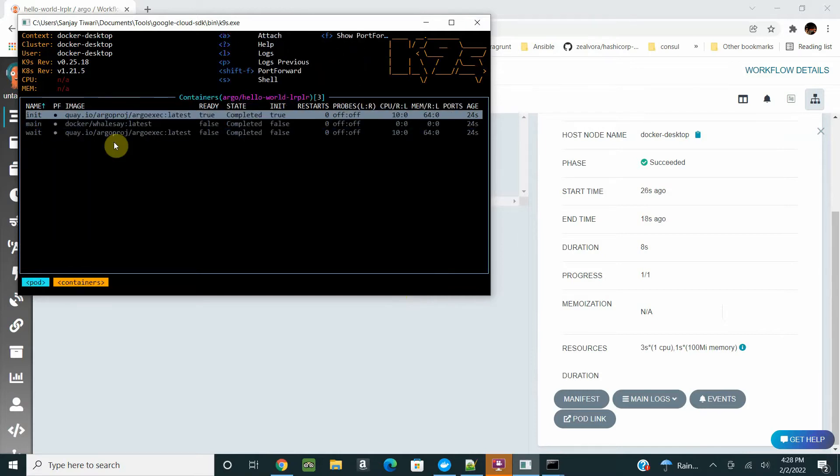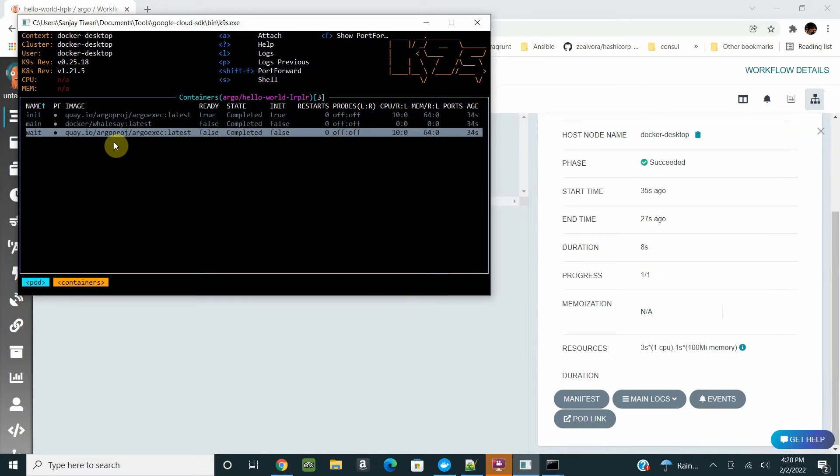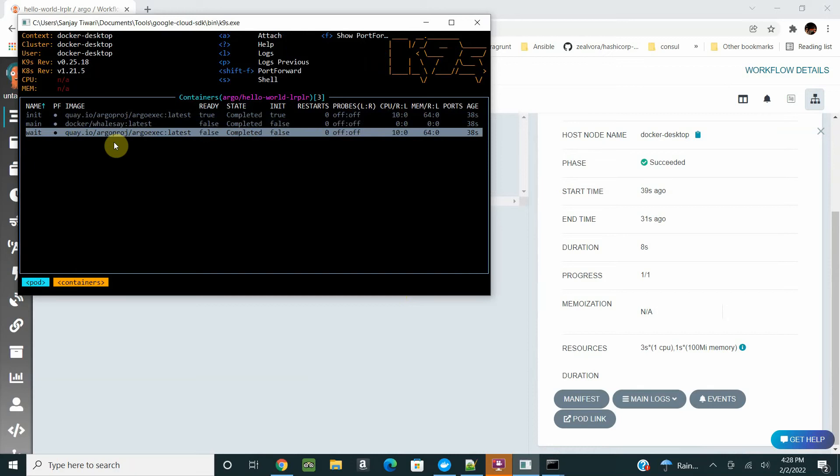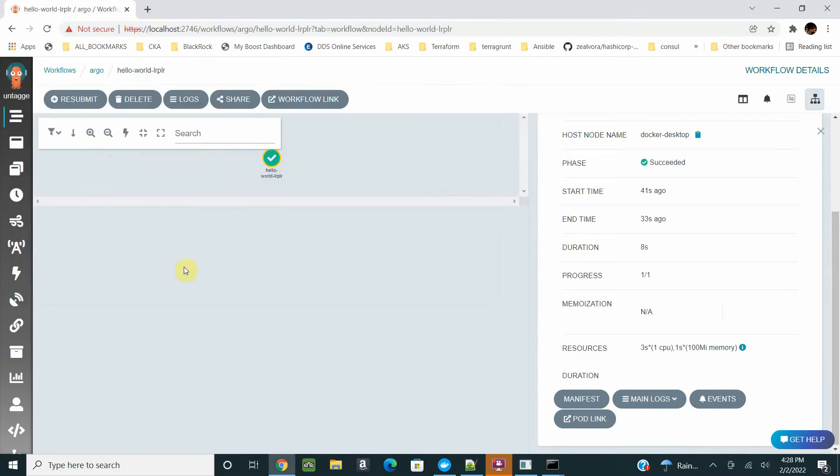It will have one init container, a main container, and a wait container. The init container sets up for any PV or PVC that you have, or any prior thing you want to set up before running the main container.